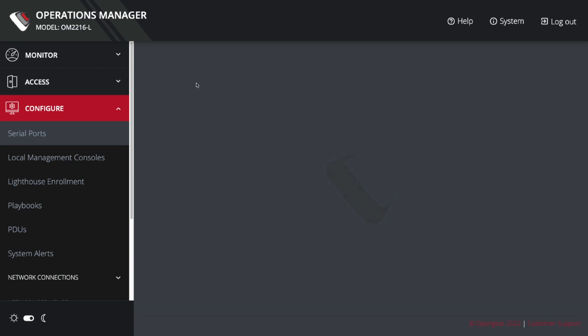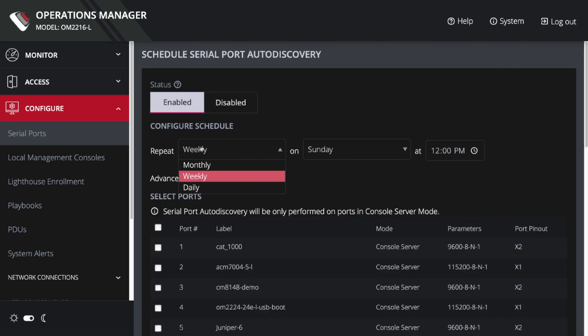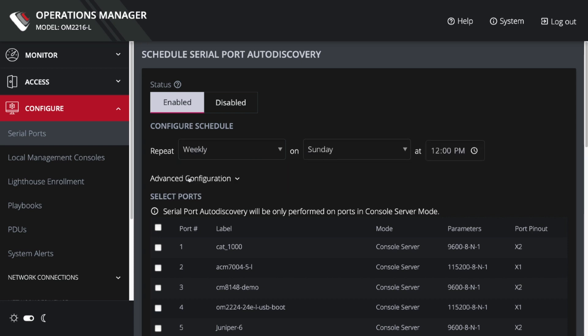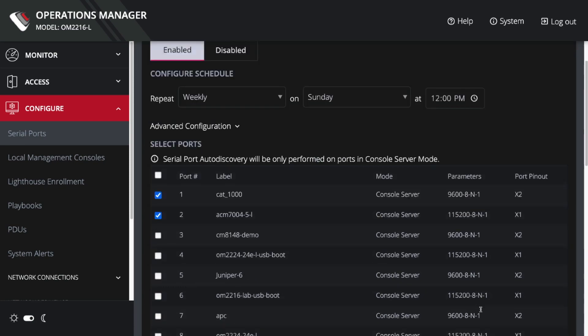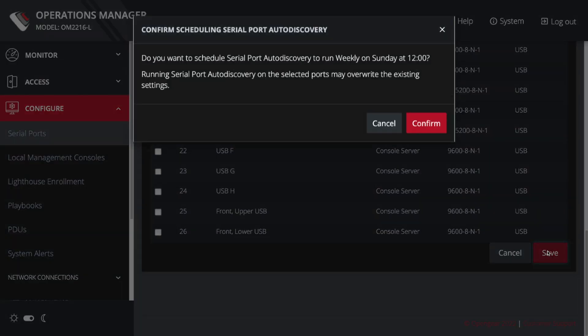If I wanted to, I could schedule this up and I can simply say I'm going to enable it on a daily, weekly, or monthly basis. Let's just do it once a week. And I'm going to select which ports I want to have that done on a regular basis, and I'll go ahead and apply it.